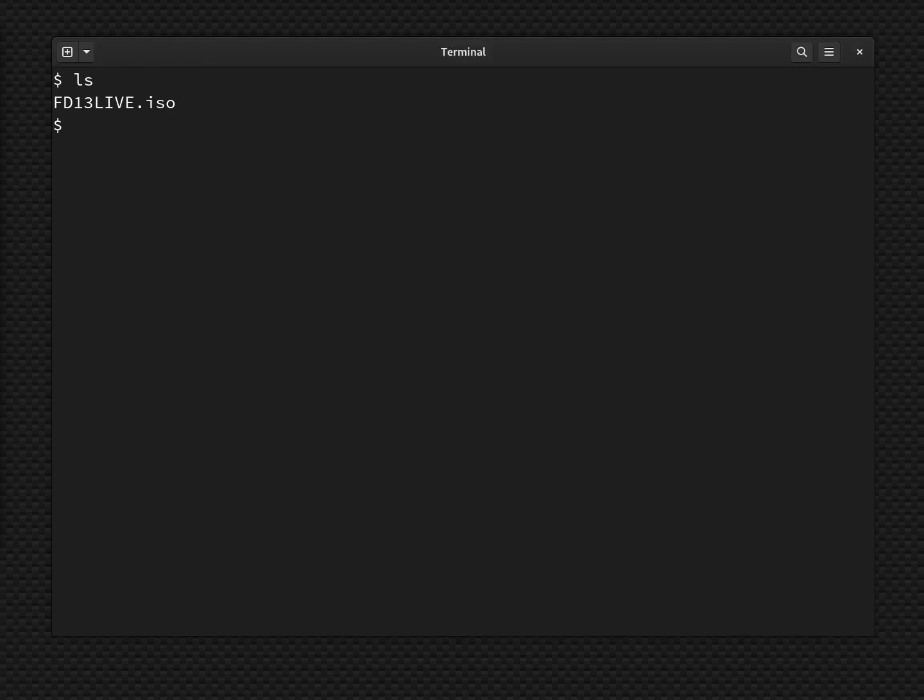Now, a difference in using QEMU is that everything is going to be set up on the command line. There's no default graphical interface for QEMU. If you want that, you need to use like GNOME boxes or some other kind of front end. But here I'm going to do everything off the command line.